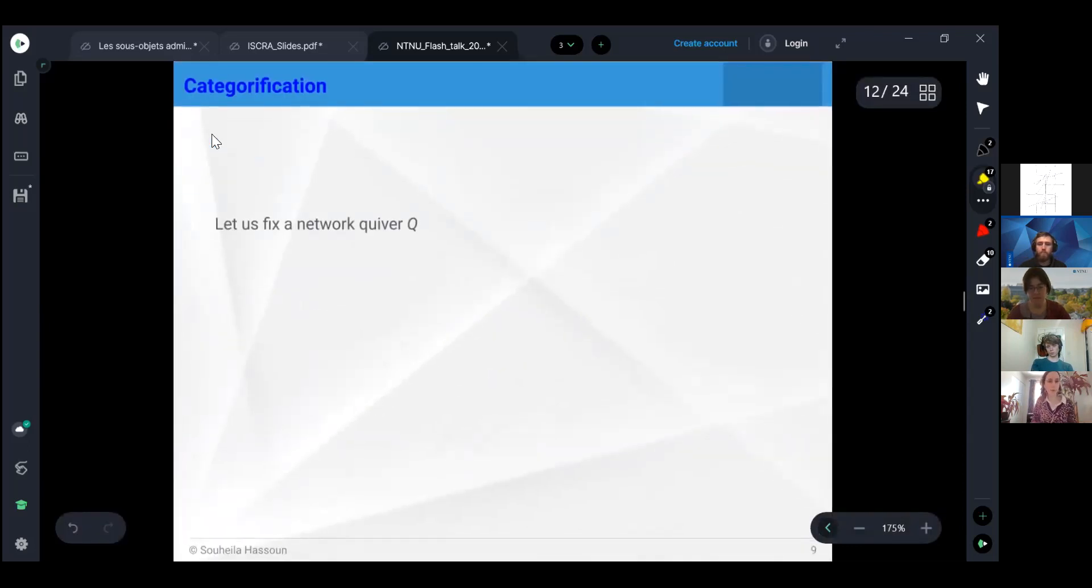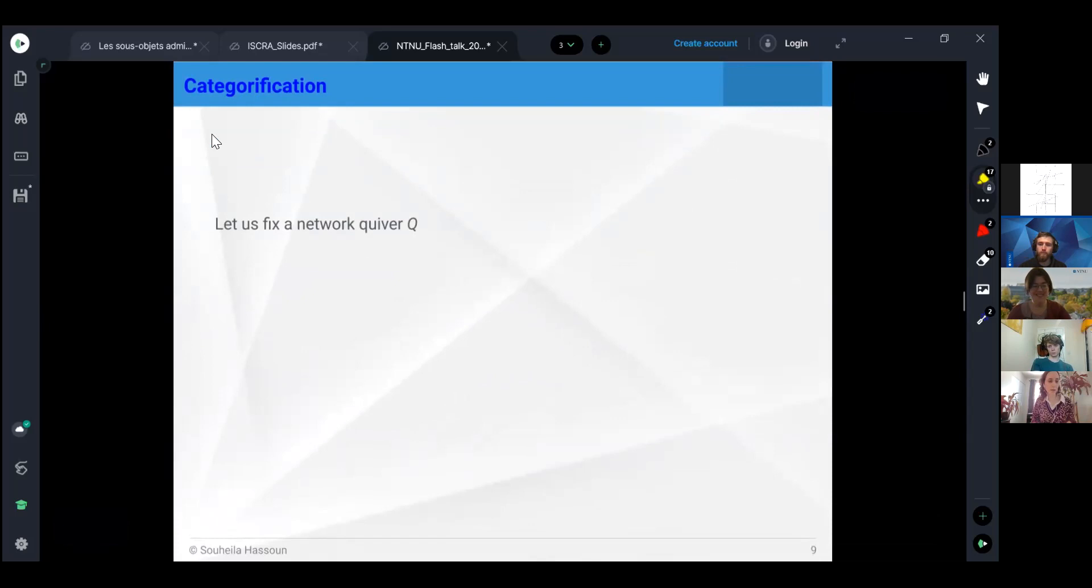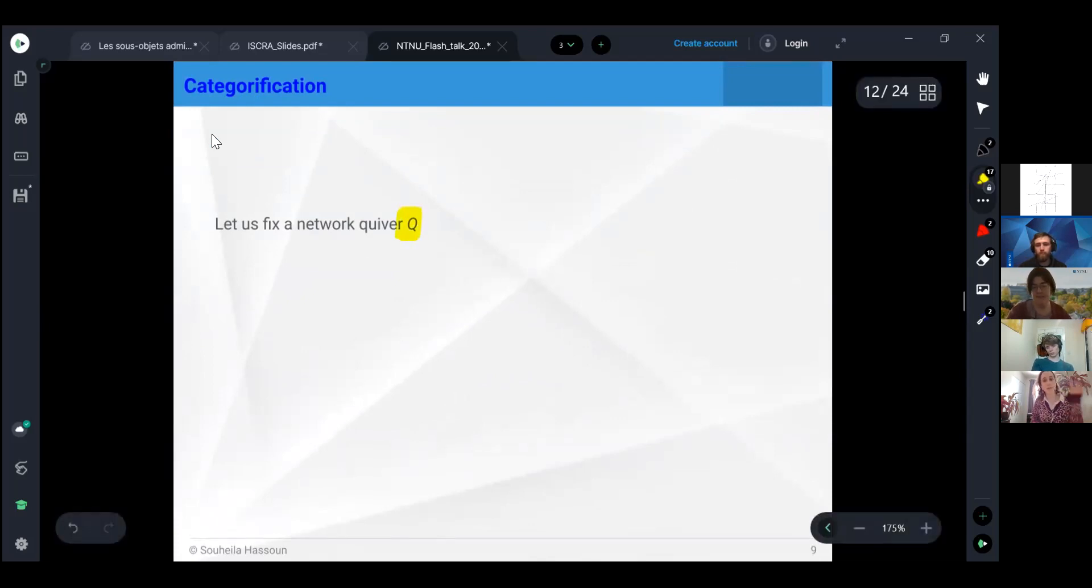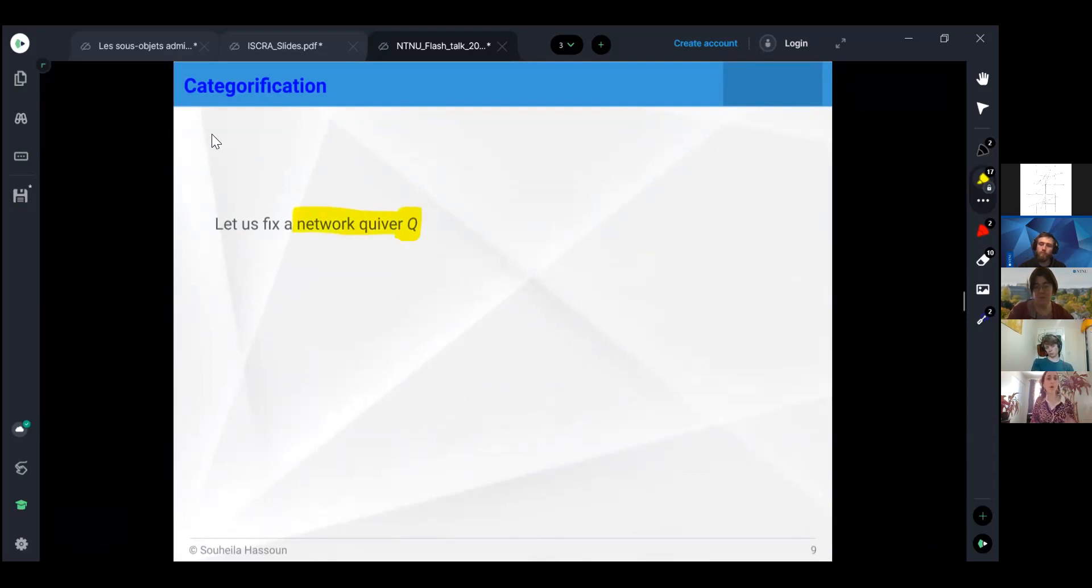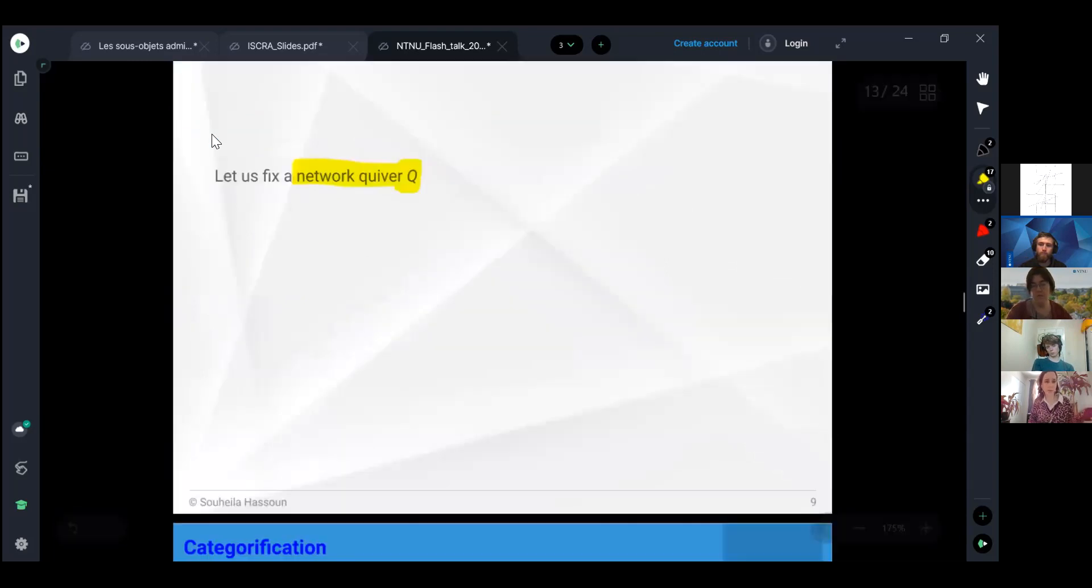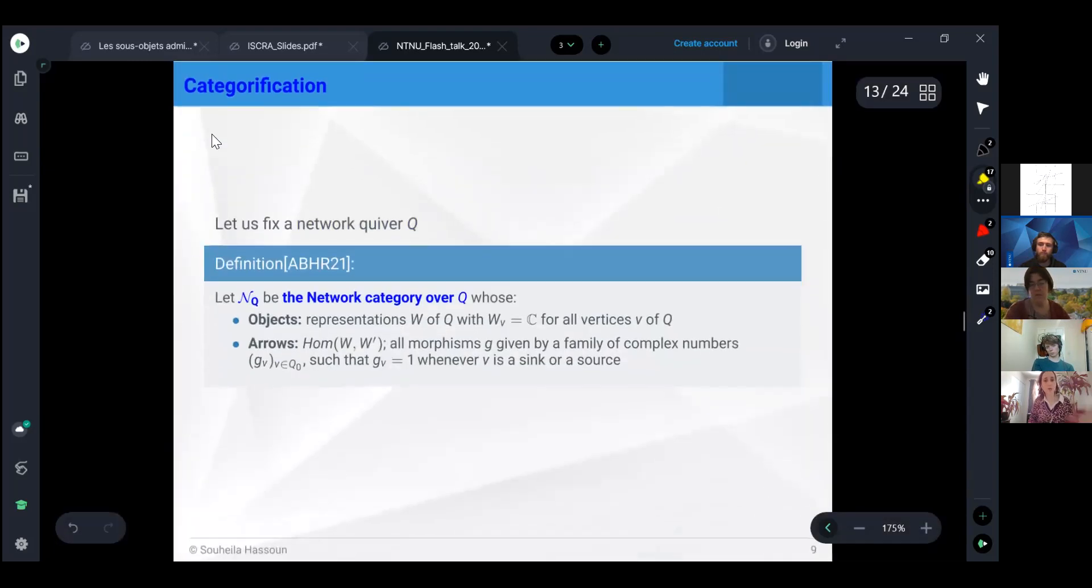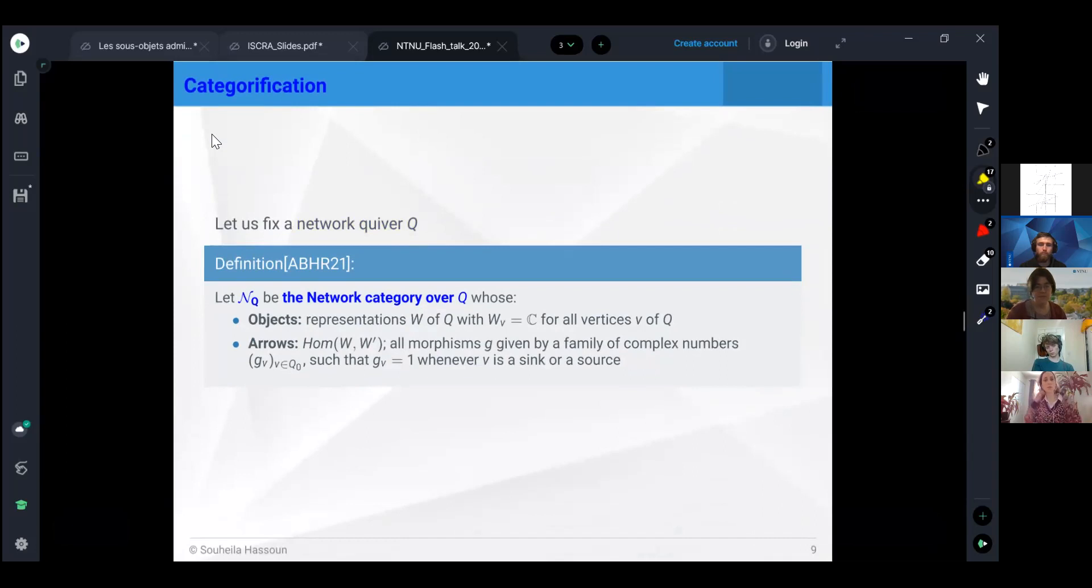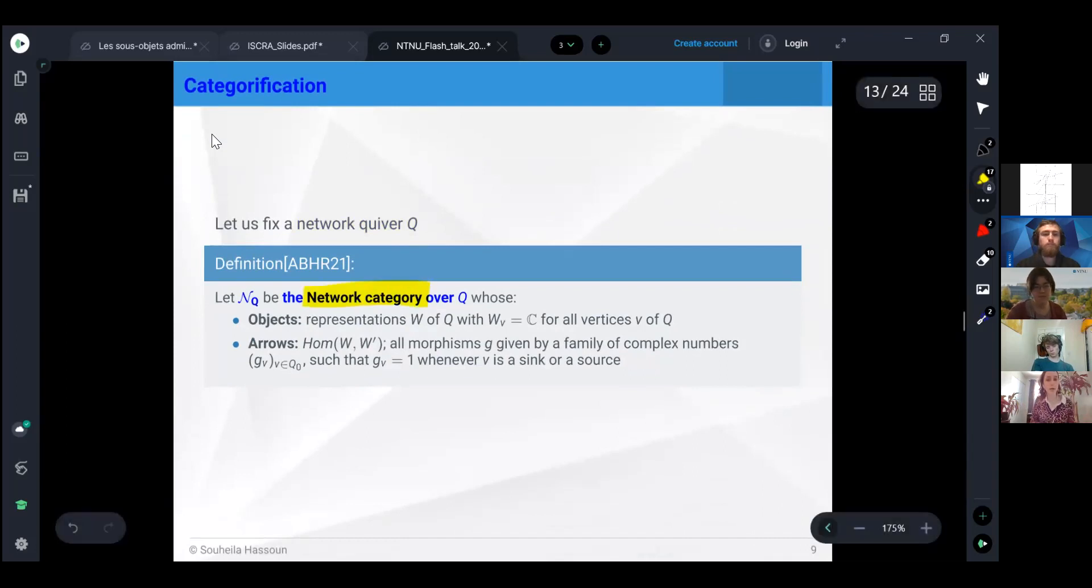Now what I want to discuss is the categorification. We fix a quiver, a network quiver. Now we want to take a neural network on this network quiver. We need a thin representation, thin quiver representation of this quiver. We have choices. This is what we summarized in the network category over this network quiver.